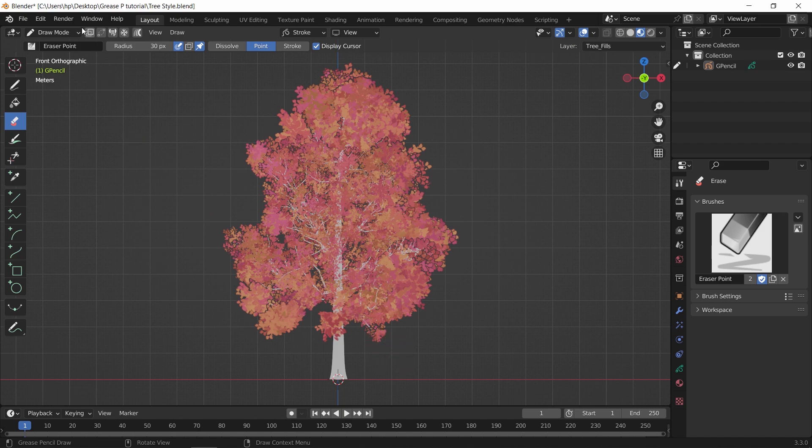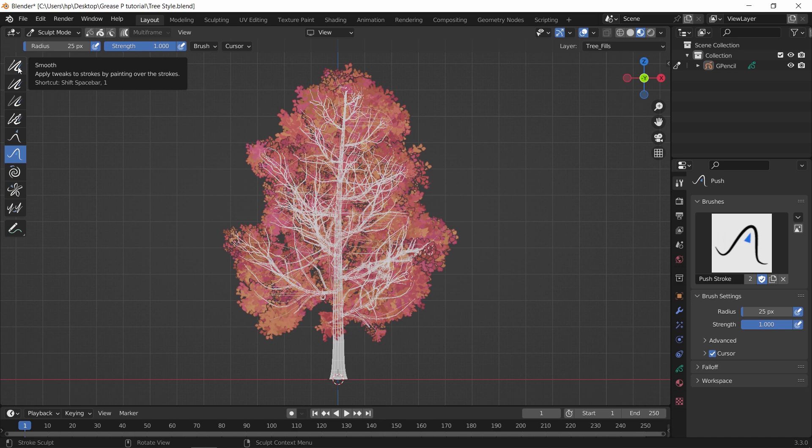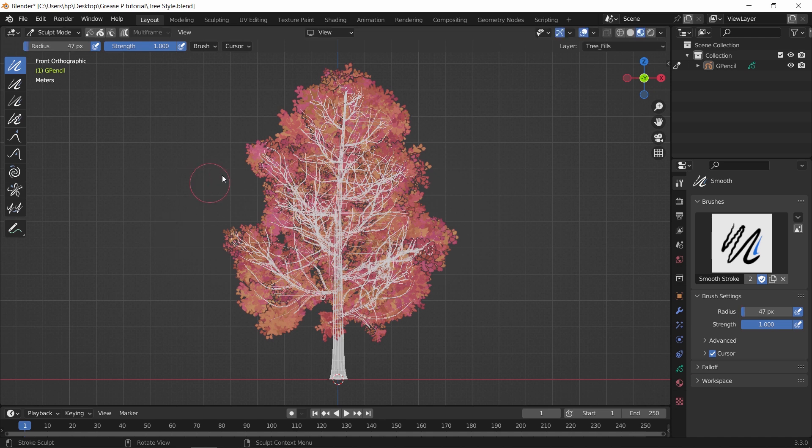Next, you can switch to Sculpt Mode. First with the Smoothness Brush, select it. You can hit F to increase the brush size, and just move it around the edge while pressing the left mouse button.